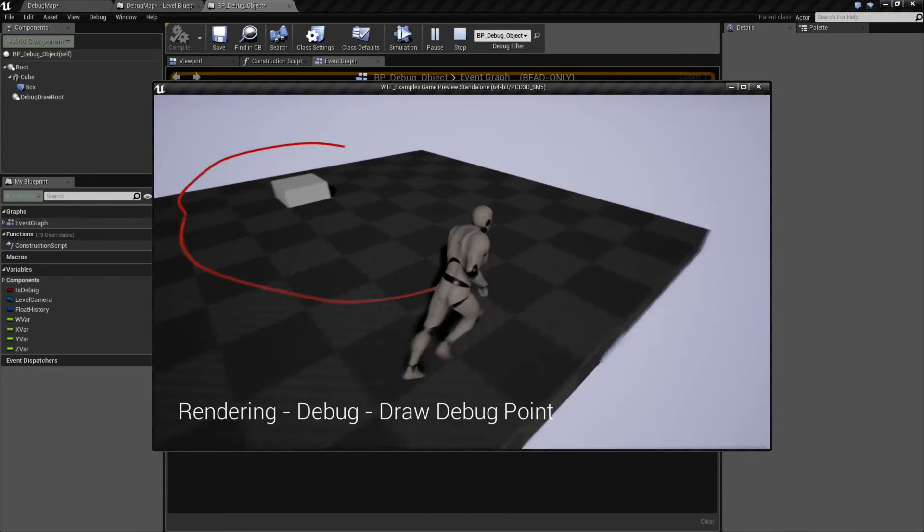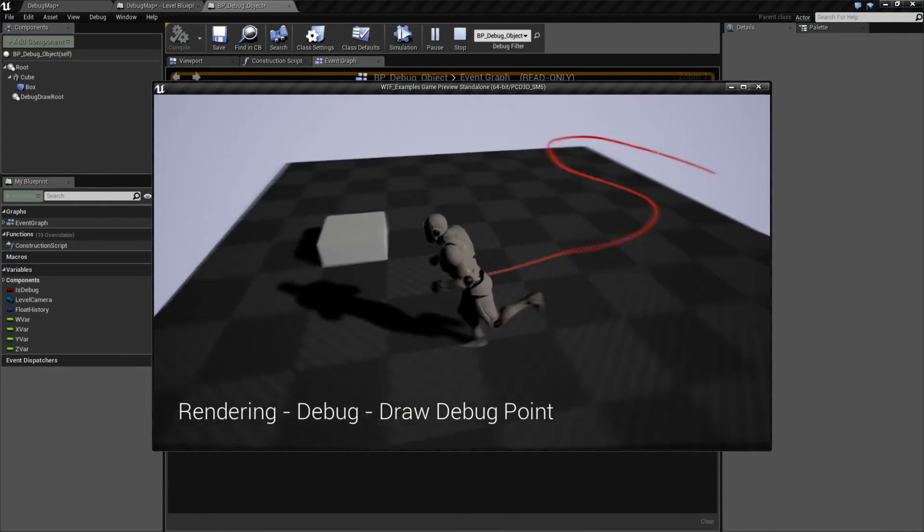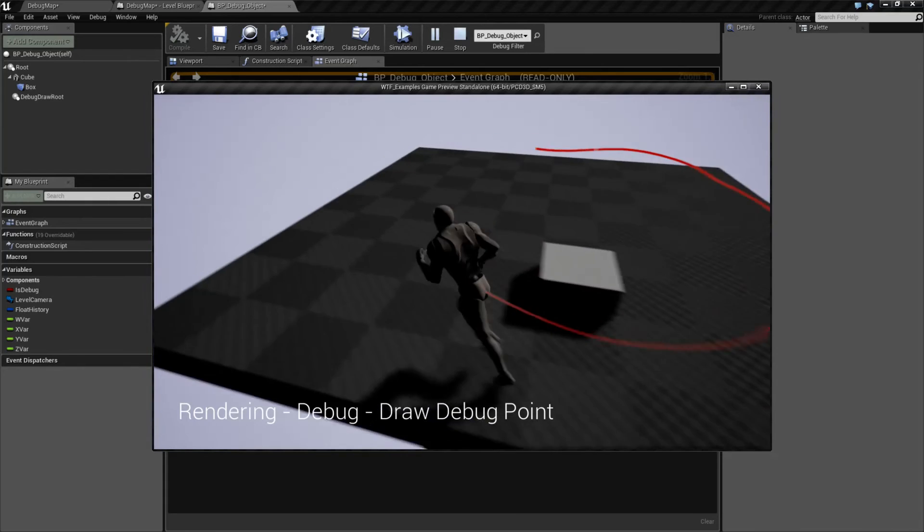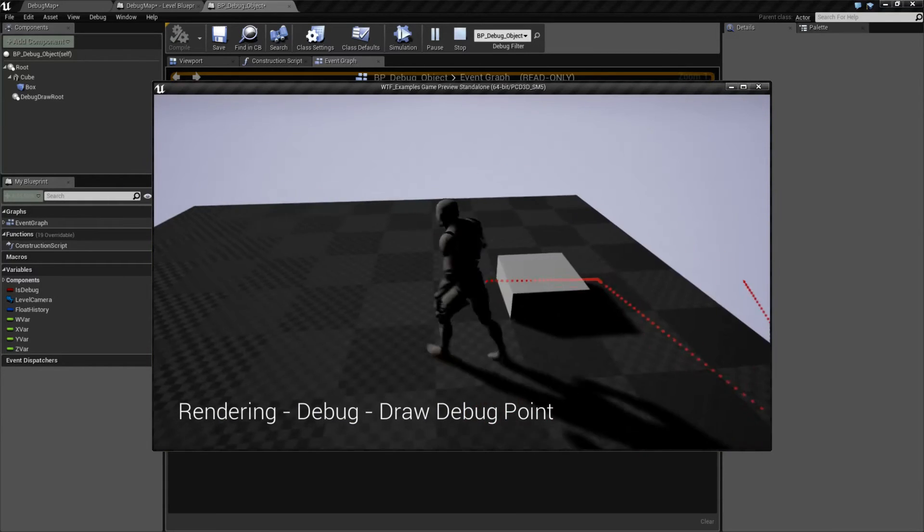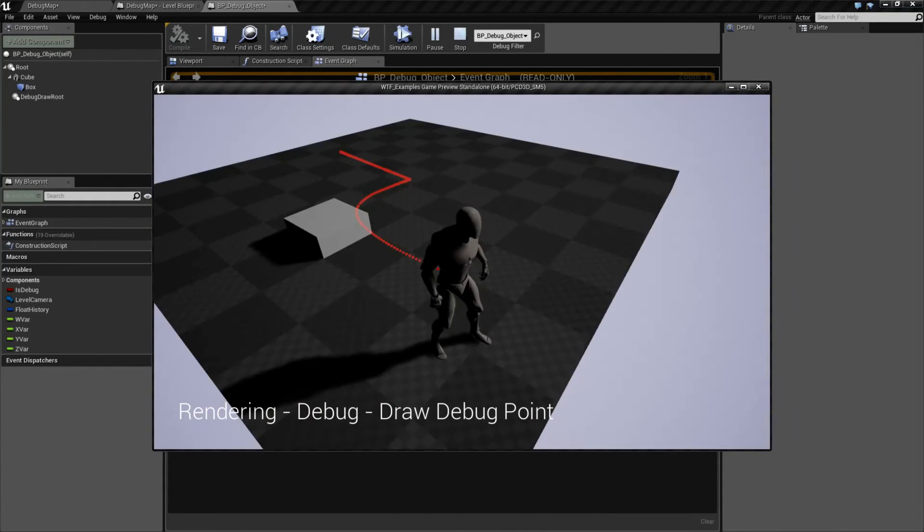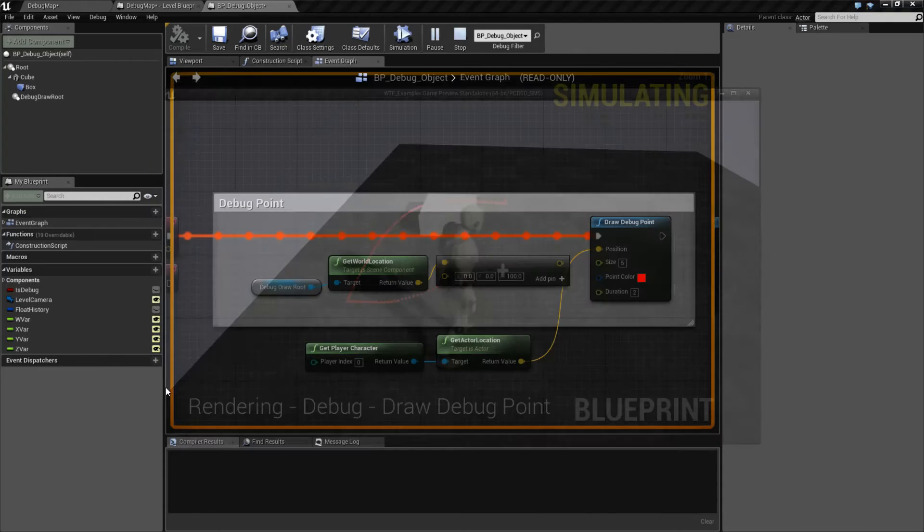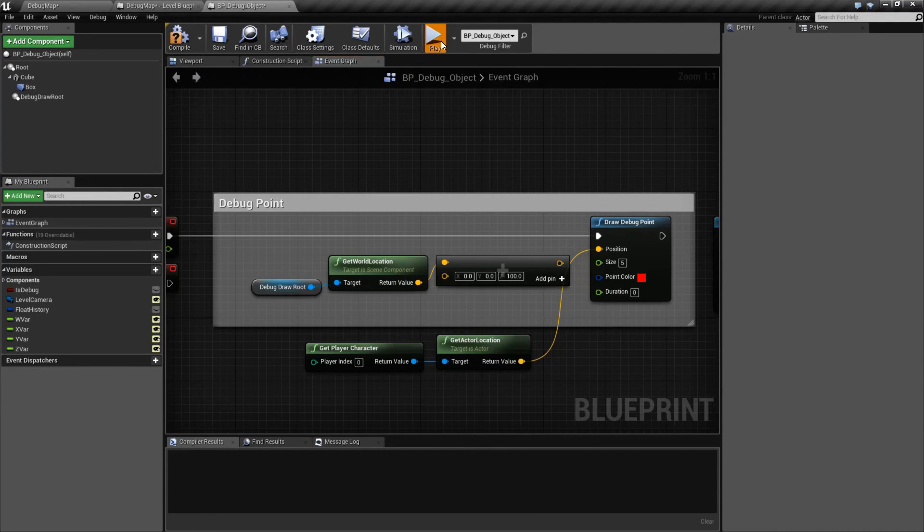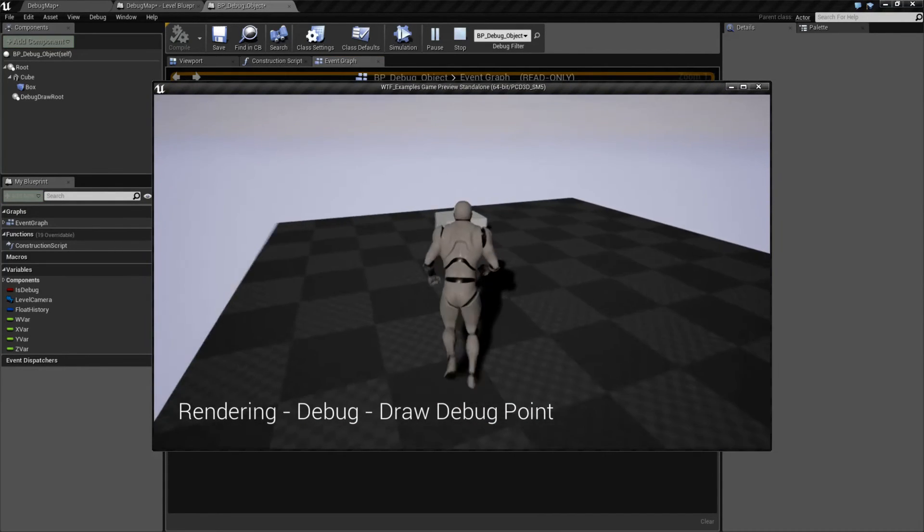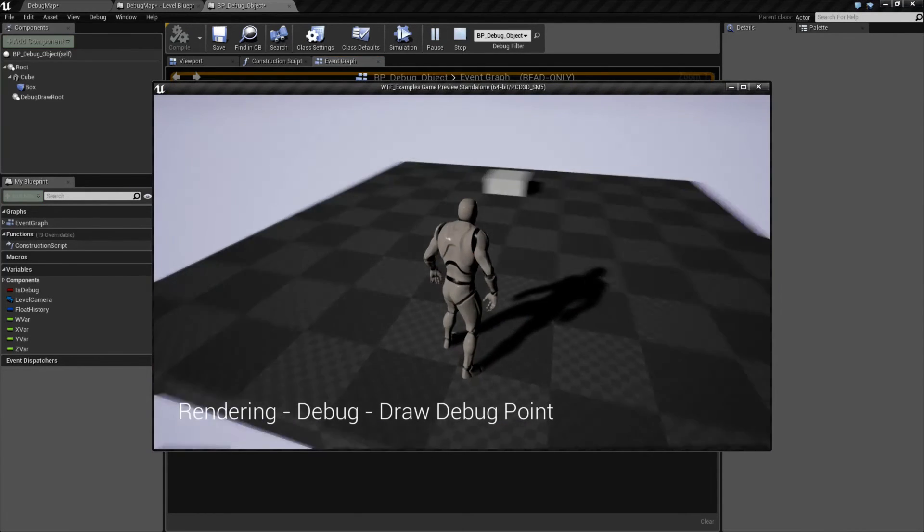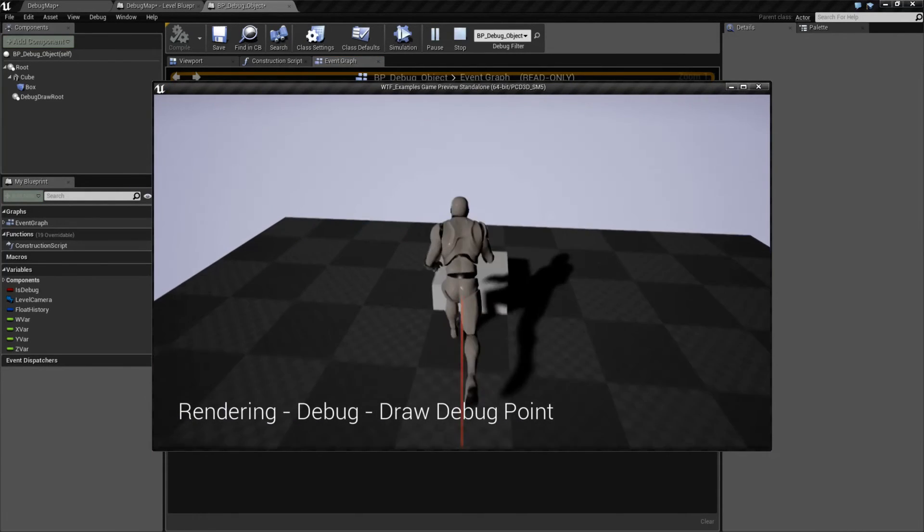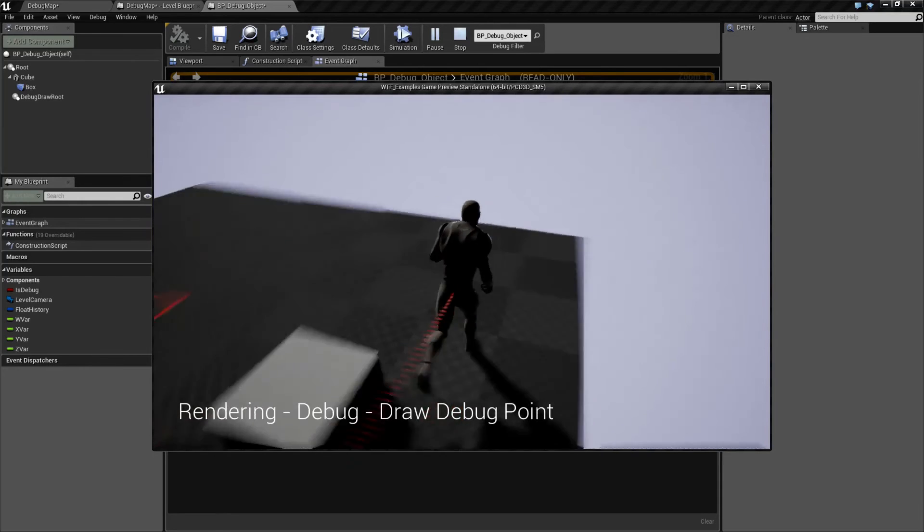And you'll see we get a little trail following our character. And this could be useful for debugging purposes. Maybe you put this on an AI and you can actually walk them, go around things, and you can keep track of a trail for debug purposes. Now, obviously, if we set the duration to zero, not really much is going to happen. Set it to something bigger for debugging purposes, maybe 15. And now you can keep track of when things happen.